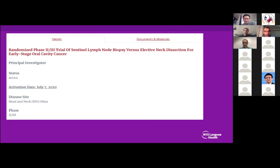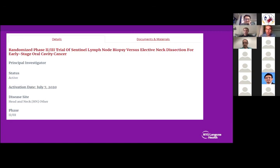Please join the NRG 18006 trial — this is a very important trial. The Europeans have already completed it and we are behind. I'll stop sharing now and hand it to Arnold for the next case.